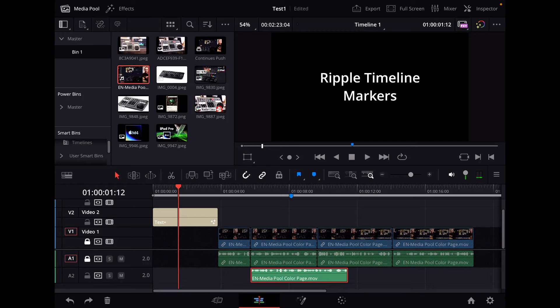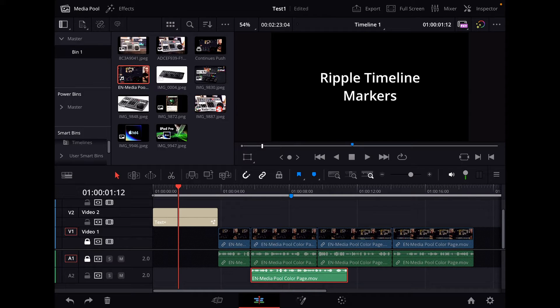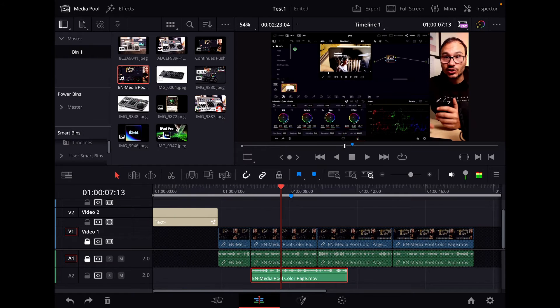So in this video today, I want to show you how you can do Ripple Timeline Markers. So here in DaVinci Resolve, you know when you have markers.